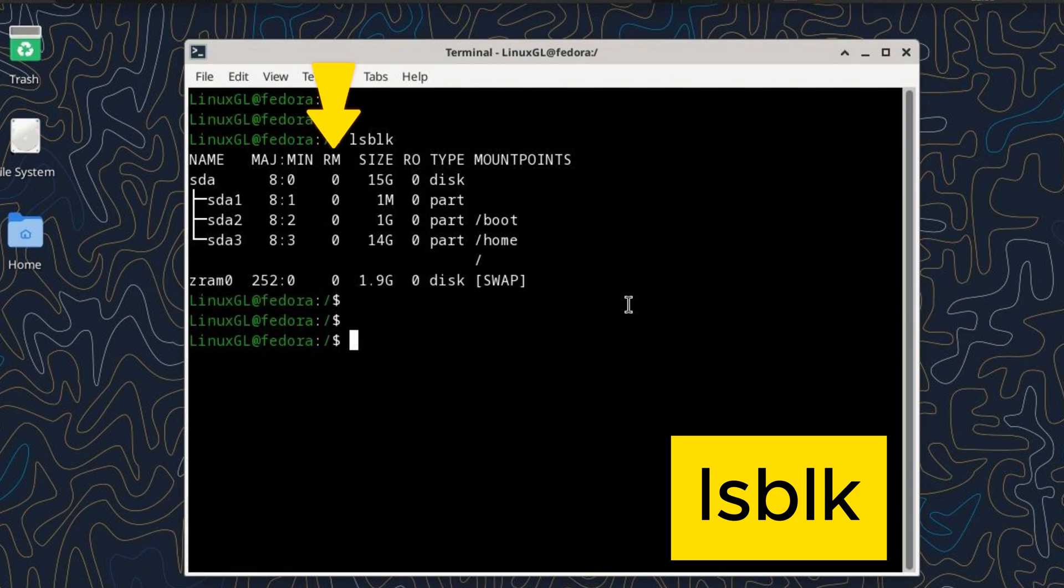RM (Removable) - this column indicates whether the device is removable (1) or not (0).